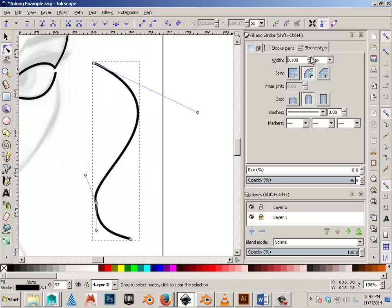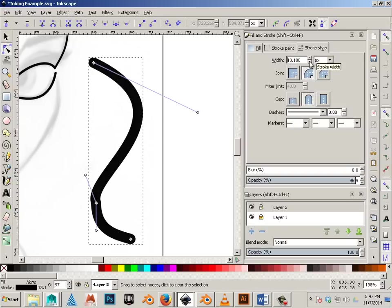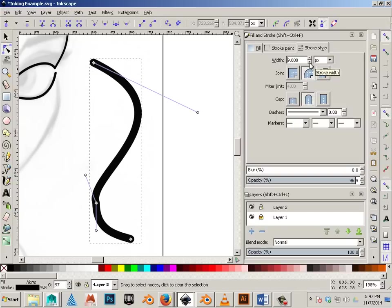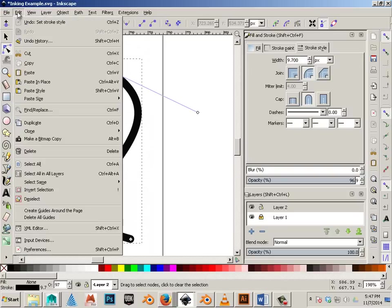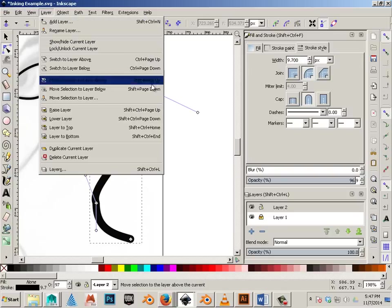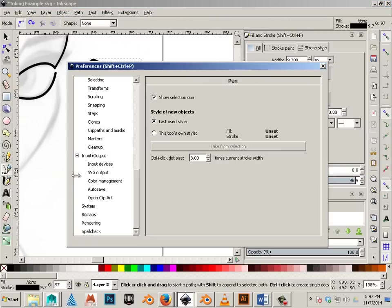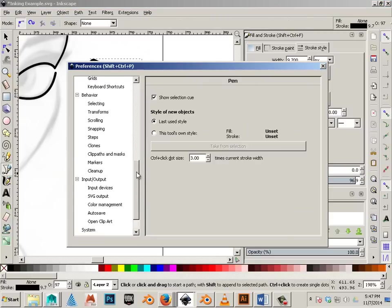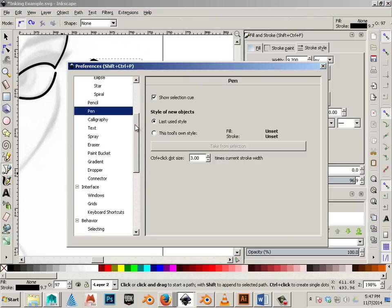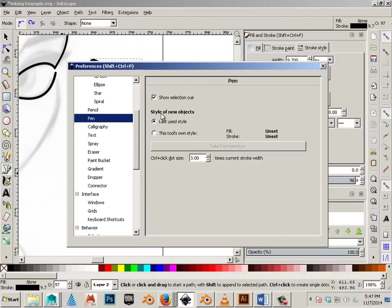And because I have a nice little feature on called Use Last Style, which is under... Here's a fast way to get to it. Double click on this, and you can say under the pen tool, Use Last Style.